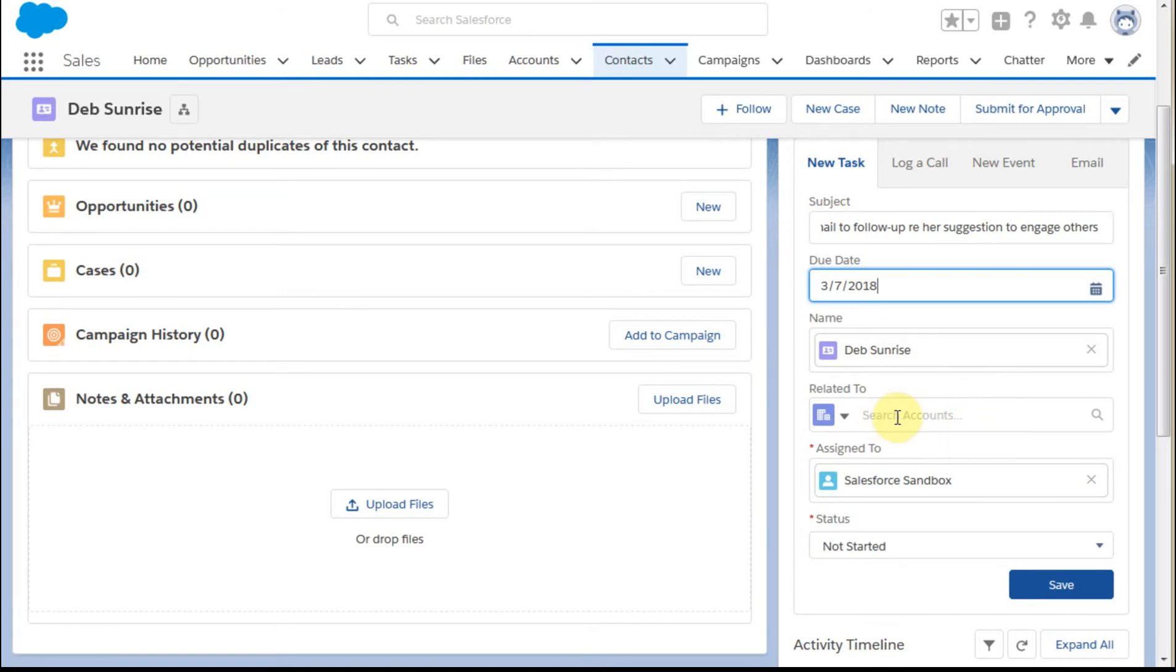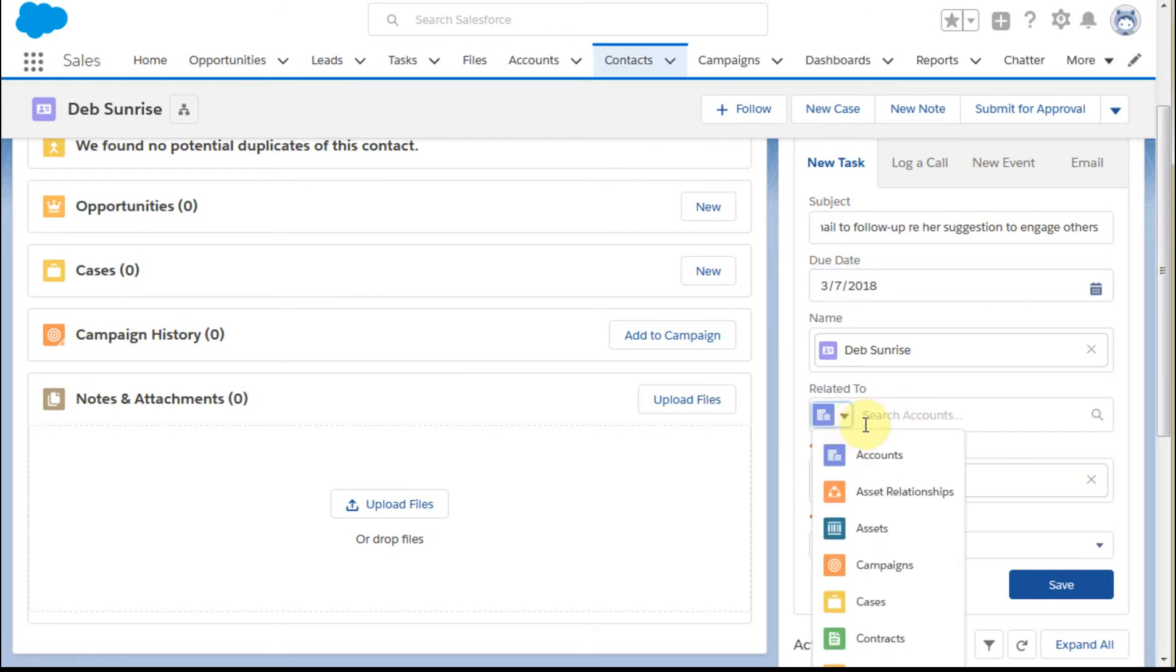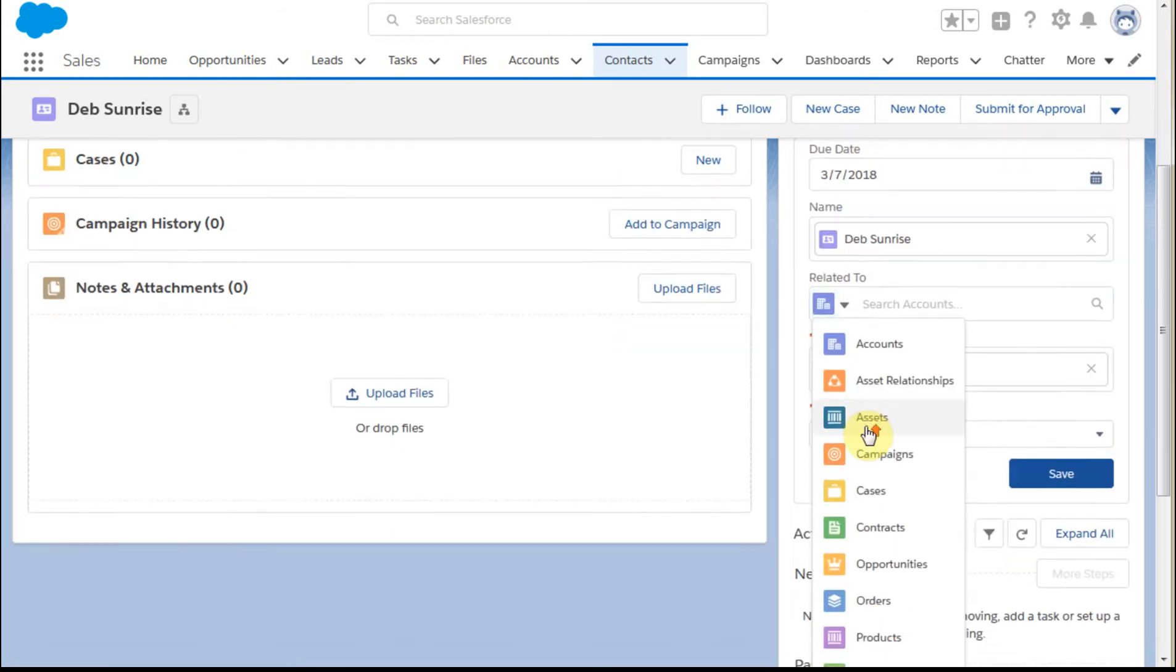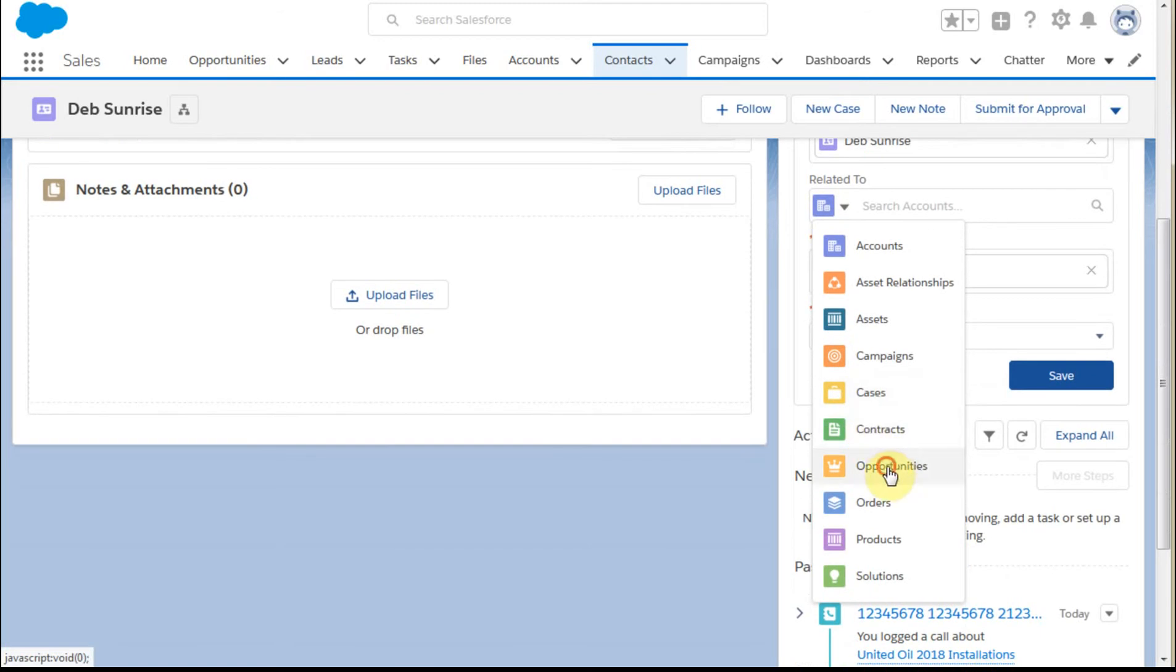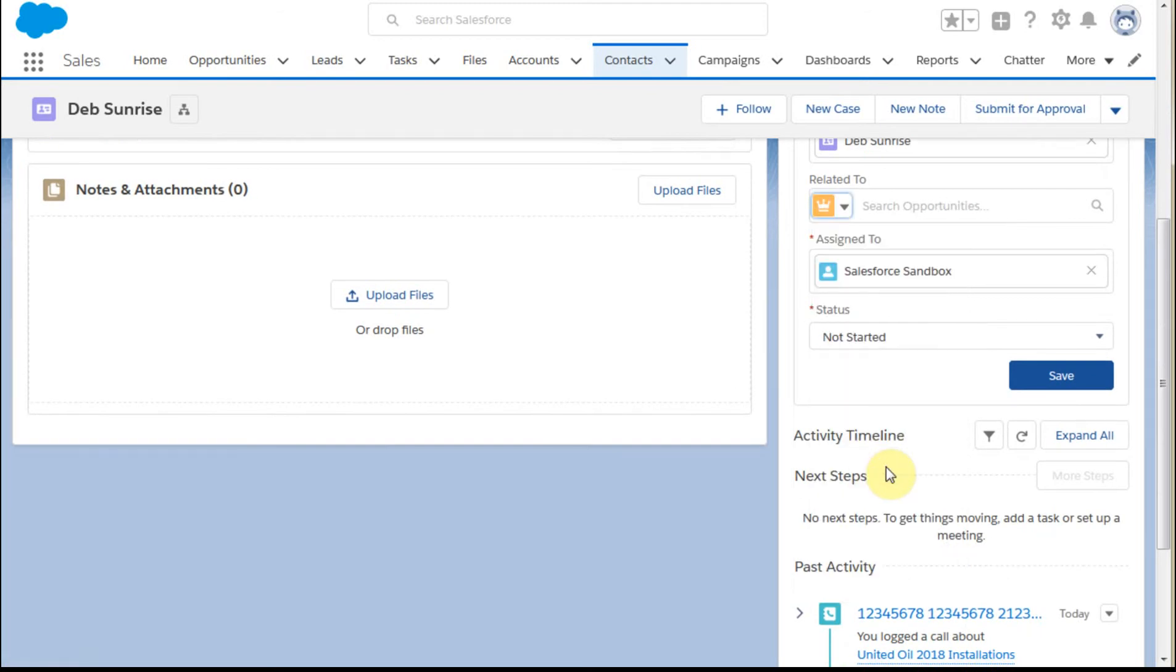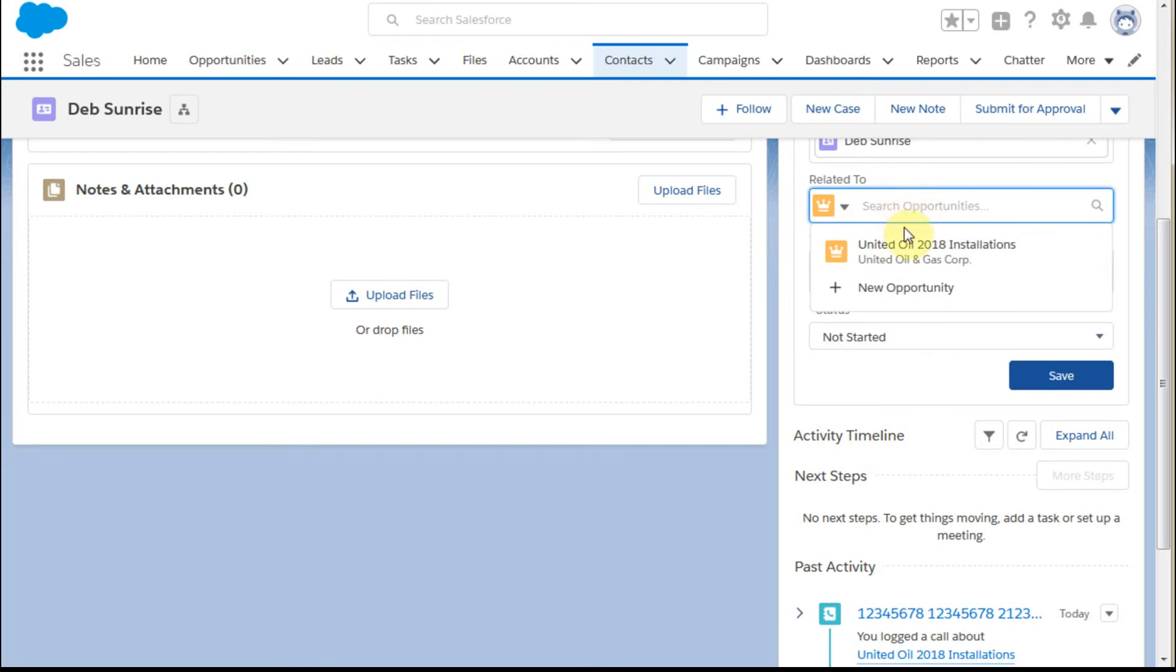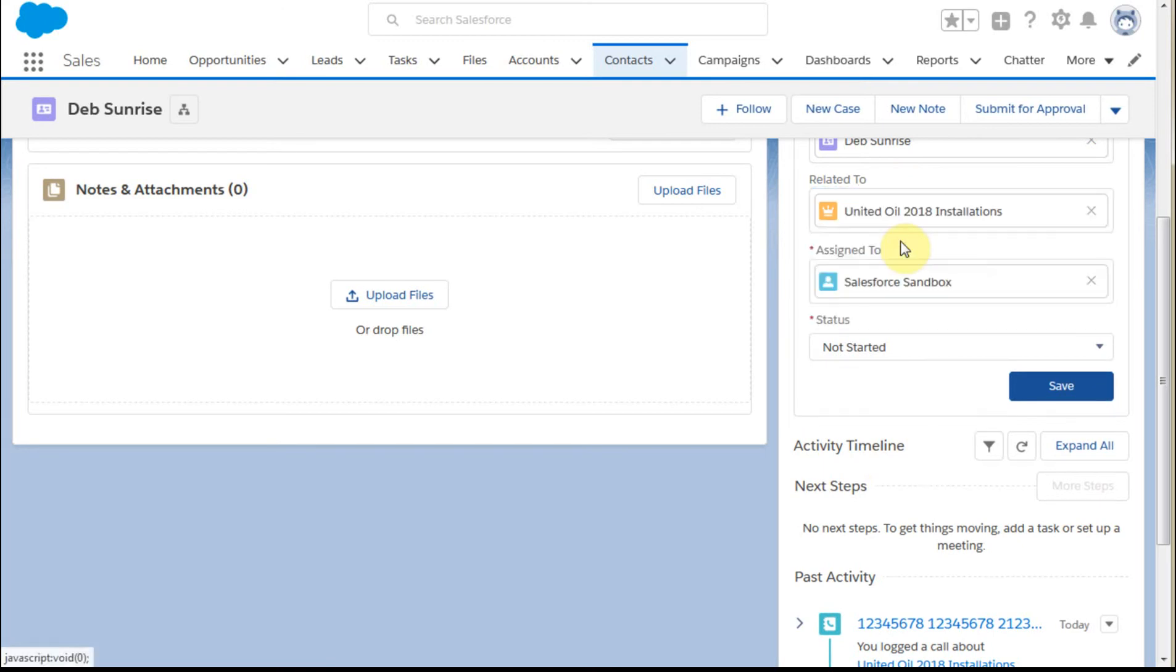For the contact, we'll select Deb. For 'related to,' let's use an opportunity as well. We have this opportunity in the pipeline, so we'll select United Oil.